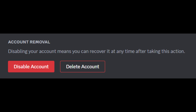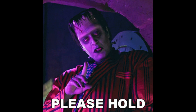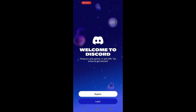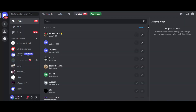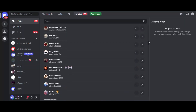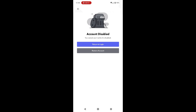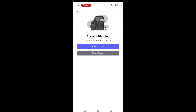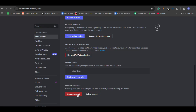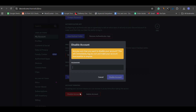Discord gives you two options: disable account or delete account. Disabling your account puts it on hold, meaning you can reactivate it later by simply logging back in. While your account is disabled, you won't receive notifications via email, but you can still get friend requests that will be waiting for you once you reactivate. However, if a disabled account stays inactive for more than two years, it may be permanently deleted, so be sure to reactivate it if you want to keep it. You can disable it again after reactivation if required.